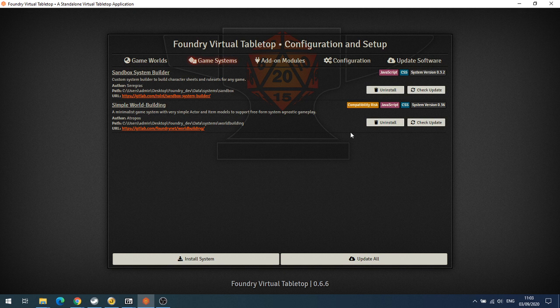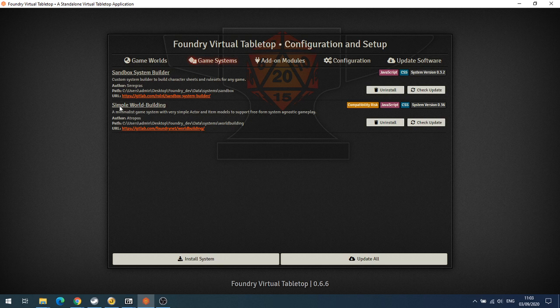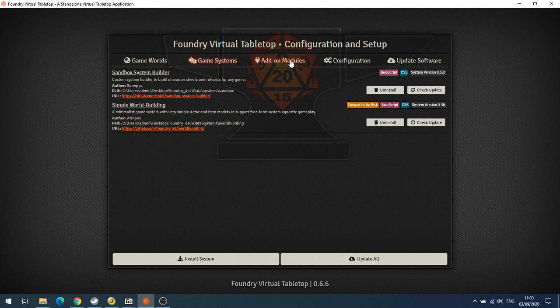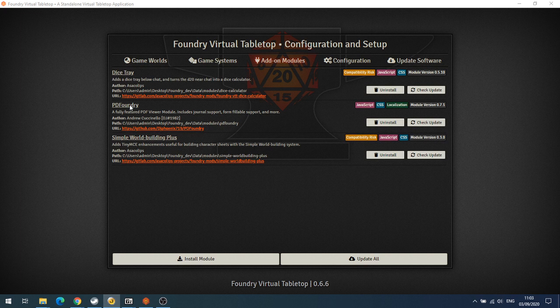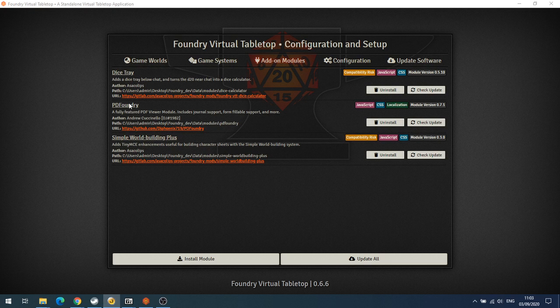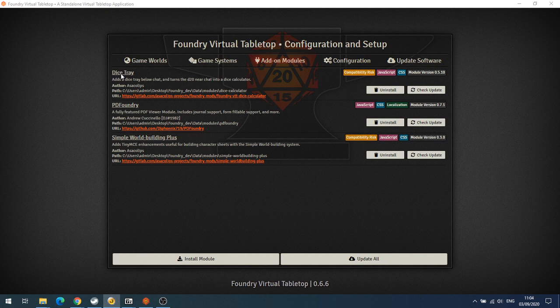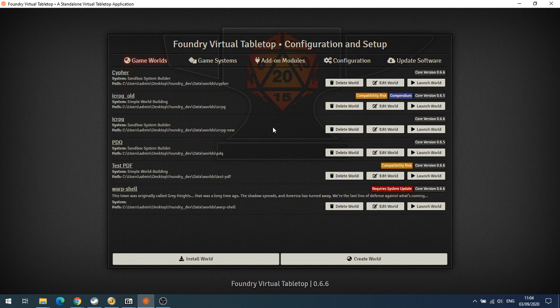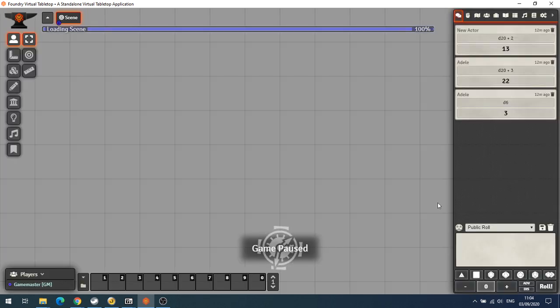The first system you need to install is Simple World Building. Then you need to add a couple of modules: the first one is PDF Foundry, which will allow us to have a form fillable PDF in the game system, and secondly we need Dice Tray so that we can roll some dice without using macros. Once you've got those installed, you're going to create a new world using the Simple World Building system and launch our new world.